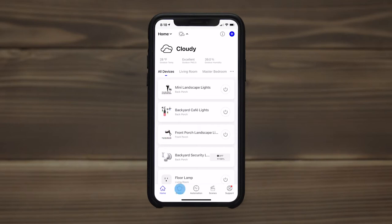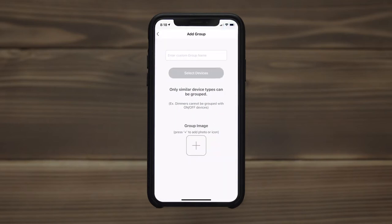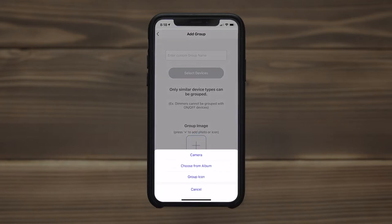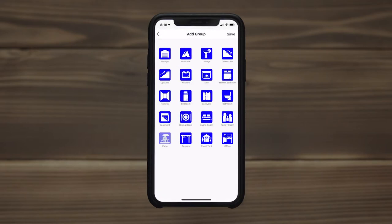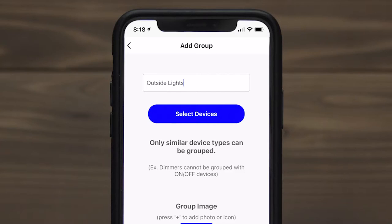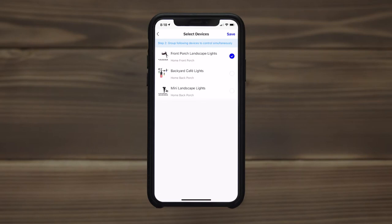Creating a group allows simultaneous control of light strands using the same functions available to individual sets. Choose an icon or use a photo and enter a name for easy identification. Select devices for the group. Only similar device types can be grouped — for example, landscape lights cannot be grouped with on-off switches.